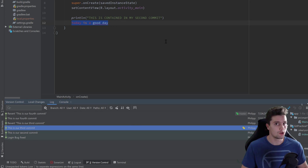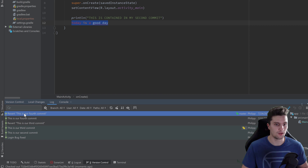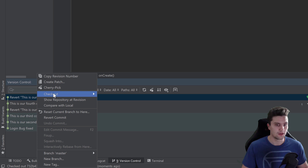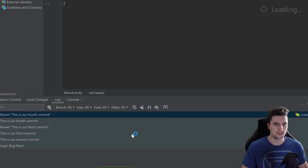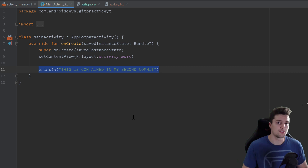To do the same from within Android Studio, which is much easier in my opinion, just go to the version control tab under the Log tab, select the commit you want to check out, right-click on it, click 'Check Out', then select 'master'. The whole project state is now reset to that specific commit.